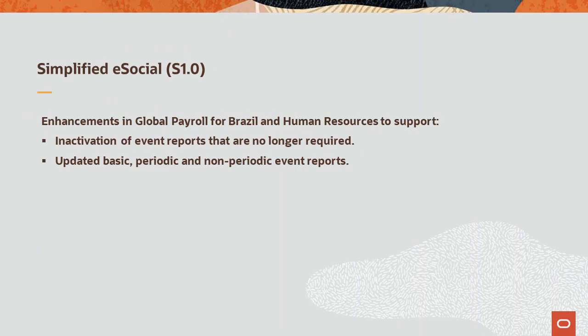The S1.0 version of E-Social simplifies the reporting process by inactivating unneeded reports and streamlining numerous report layouts to increase efficiency. HCM delivers enhancements in Global Payroll for Brazil and Human Resources to support Simplified E-Social. This completes the Global Payroll for Brazil E-Social Enhancements description.